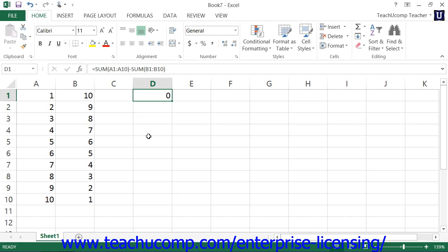Formulas that use cell references will automatically be recalculated when you enter or change the values in the cells referenced by the formula. This is one of the best features of Excel, and one of the reasons that you will rarely find numbers directly entered into a formula.